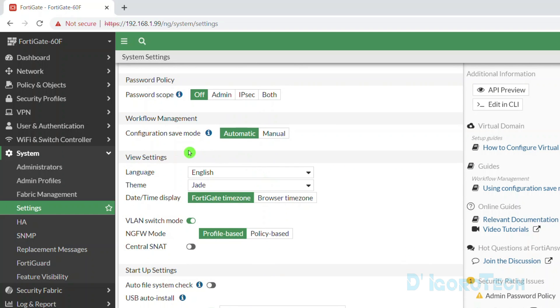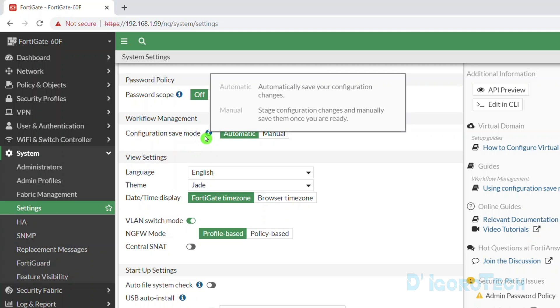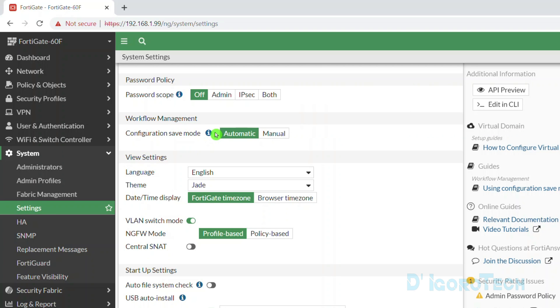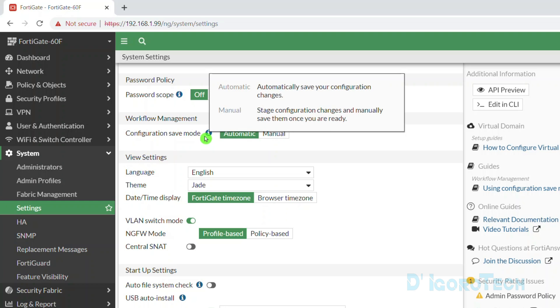Next is the configuration mode. We have two options which is automatic and manual. You can hover your cursor to the iLogo or information for more details.